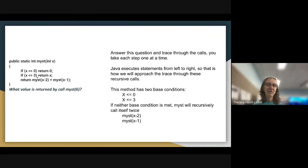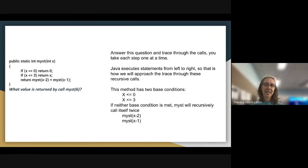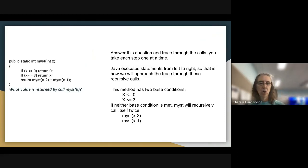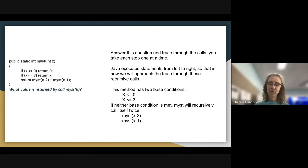The method has two base conditions: one is when X is less than or equal to zero, and we return zero in that case. The second is when X is less than or equal to three. If neither base case is met, MIST will recursively call itself first with MIST(X-2), then with MIST(X-1).